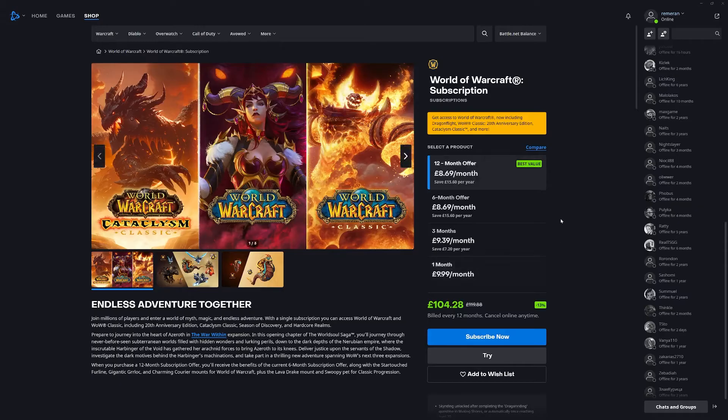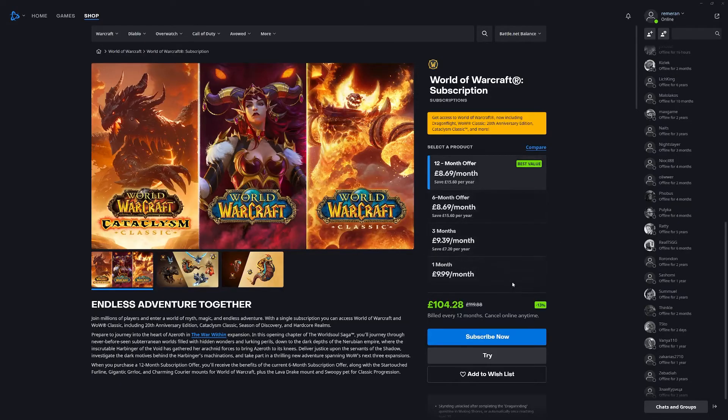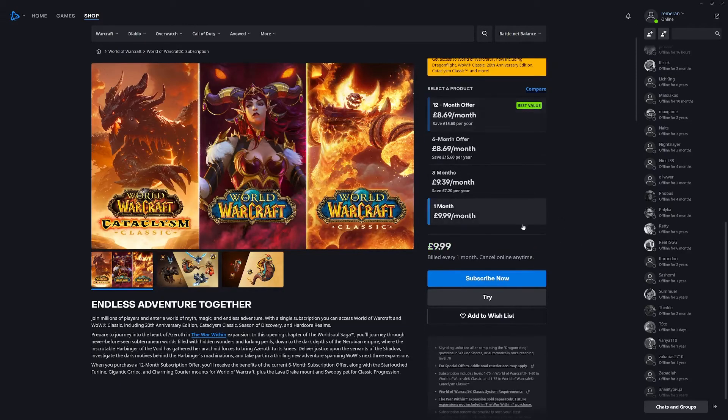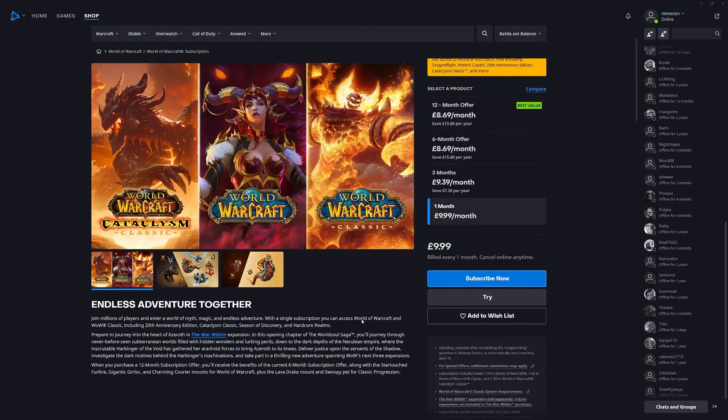Once you do this you have the option to compare and see which one you want to take out. I'm only going to do a month for me and press subscribe now.